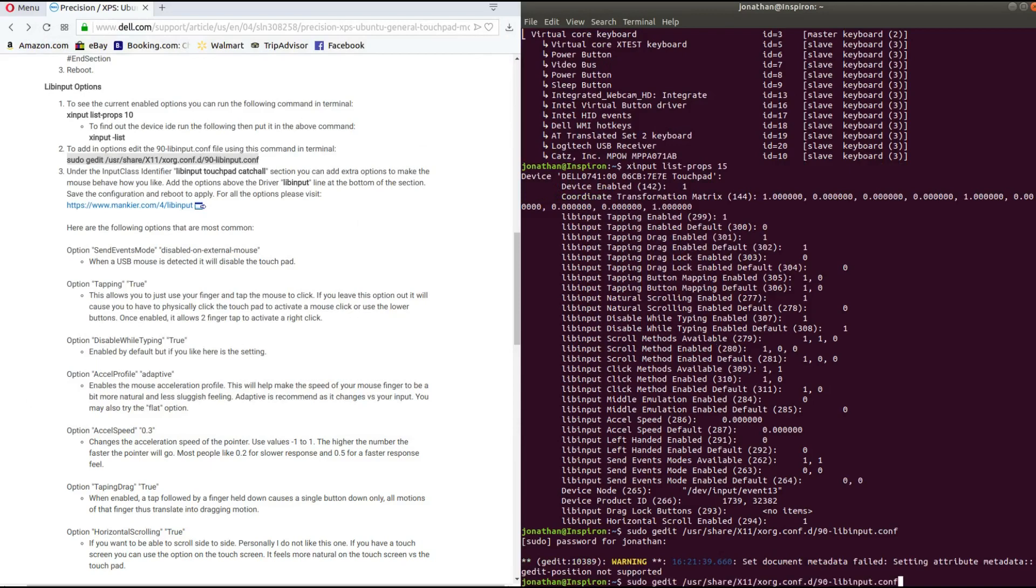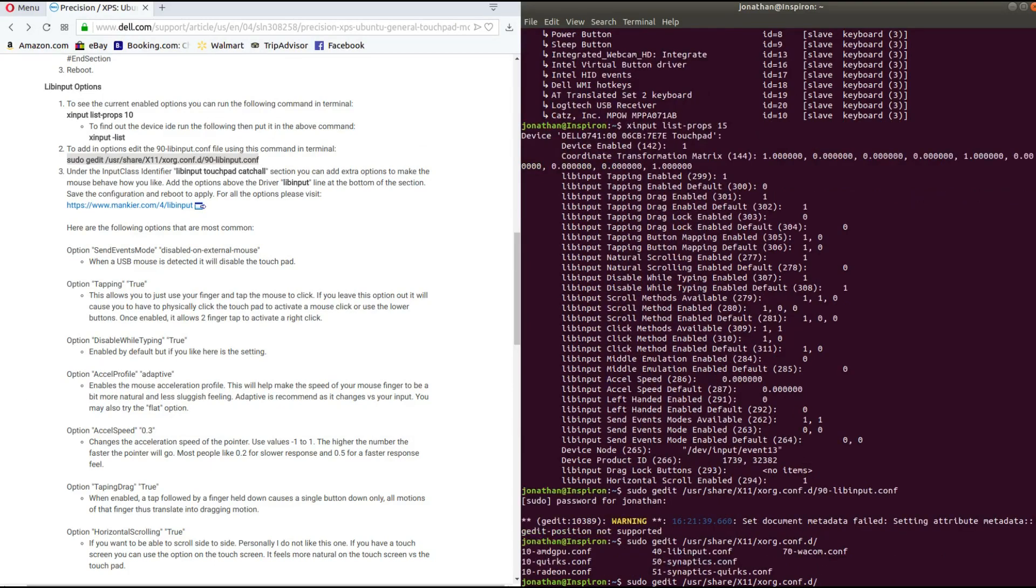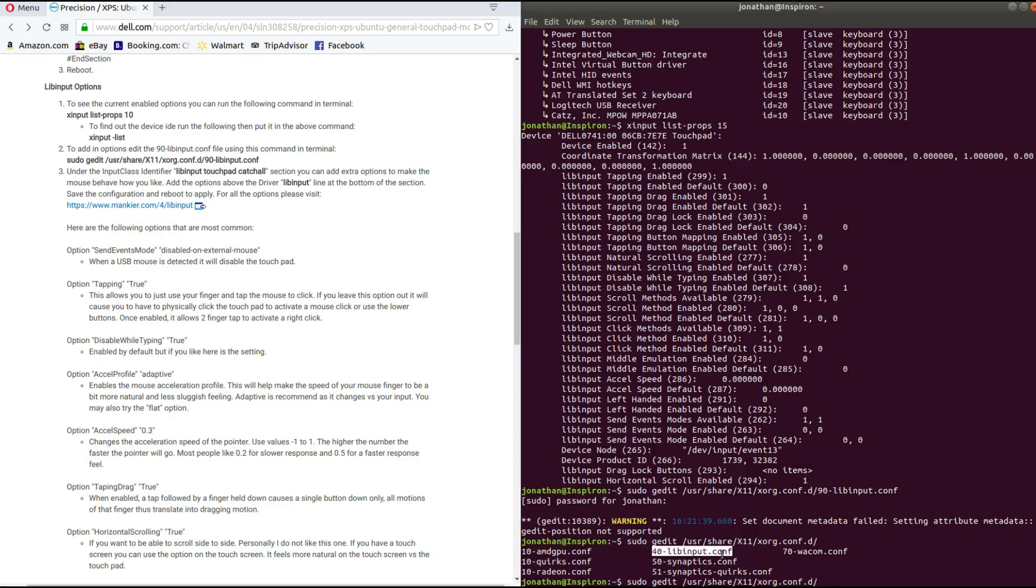And let's just look at what's under that directory. So I was looking at 90-libinput.conf, and the file that I really wanted to edit was this 40-libinput.conf. So I'm just going to press 40 and enter.